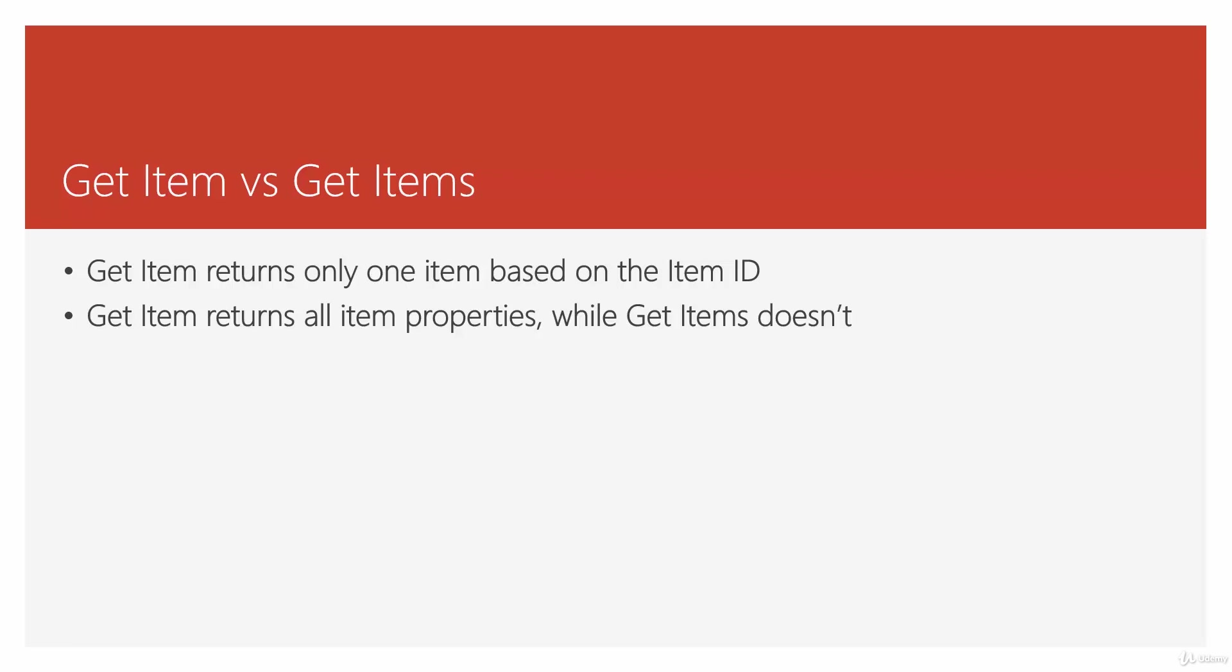For example, if you have a list item and you want to get the attachments of it, Get Items doesn't give you that. So you may want to use Get Items to get all the items that have some certain criteria, but if you want to get the attachments or some specific properties, now you have to pass these IDs one by one to Get Item and get them all.